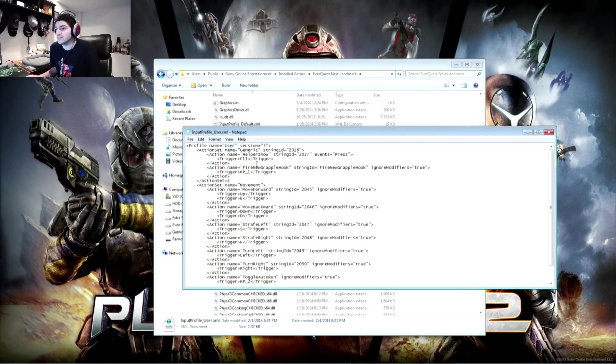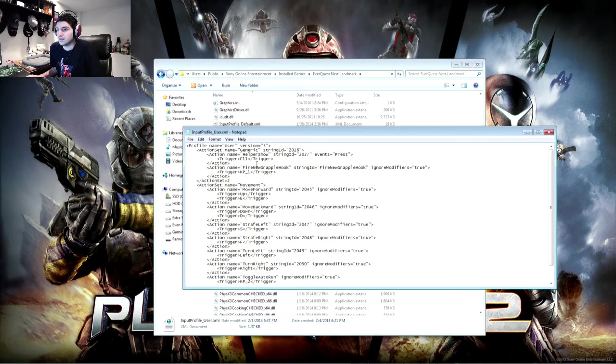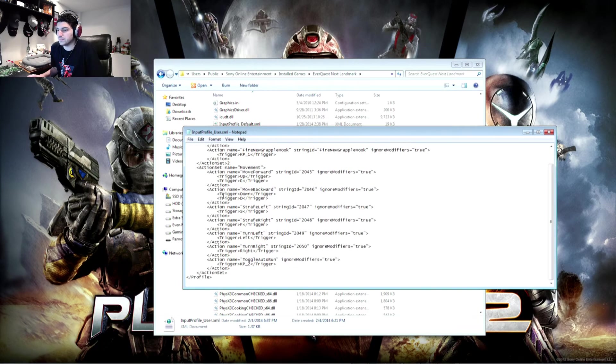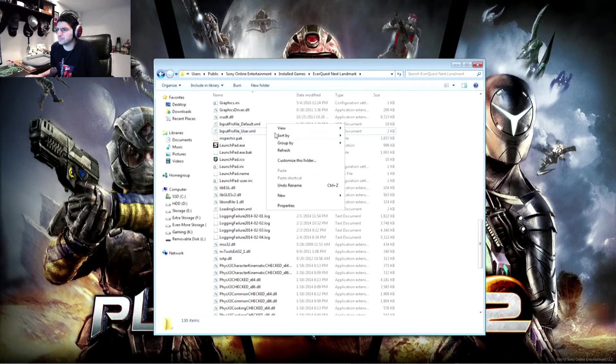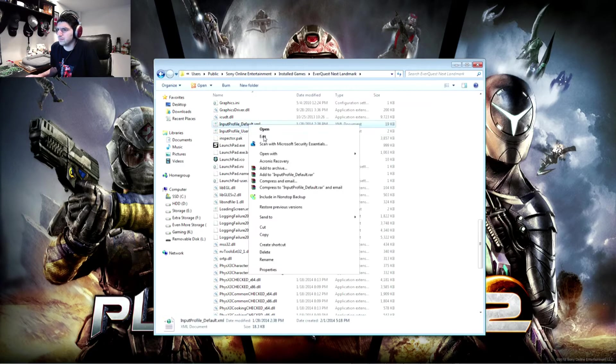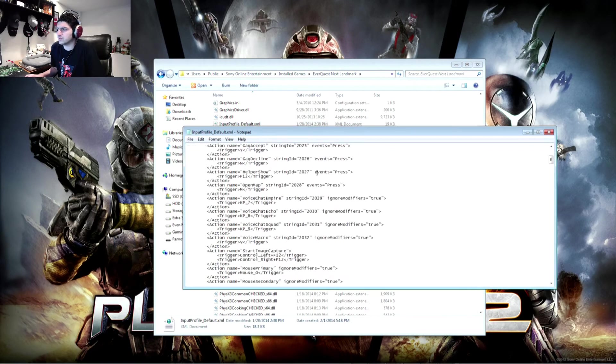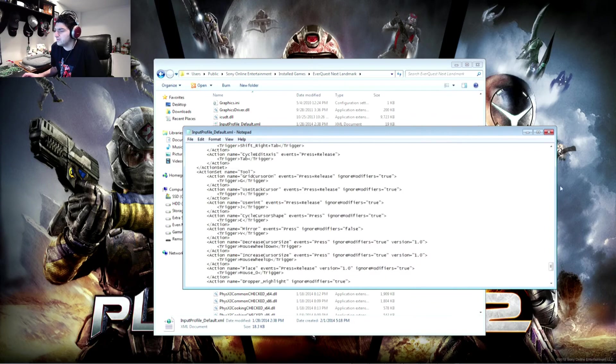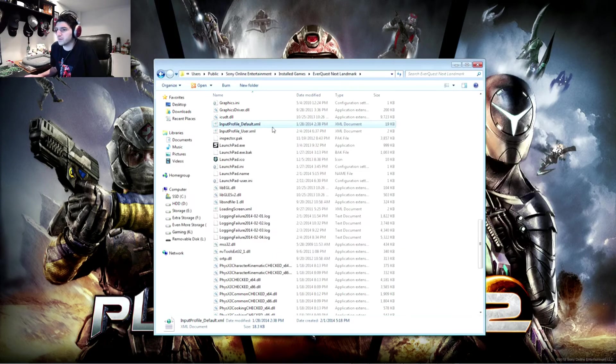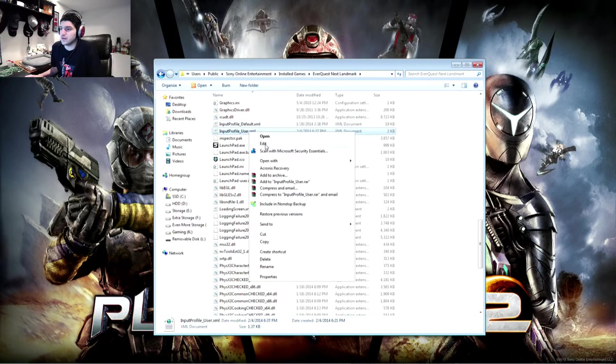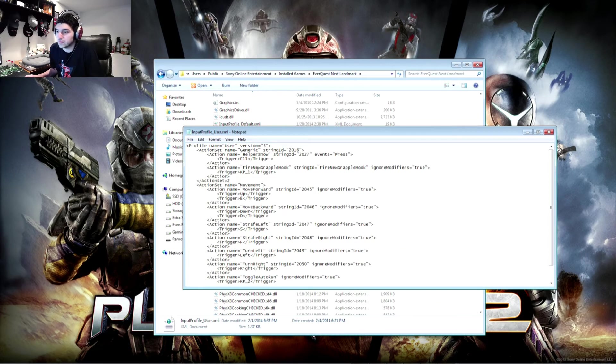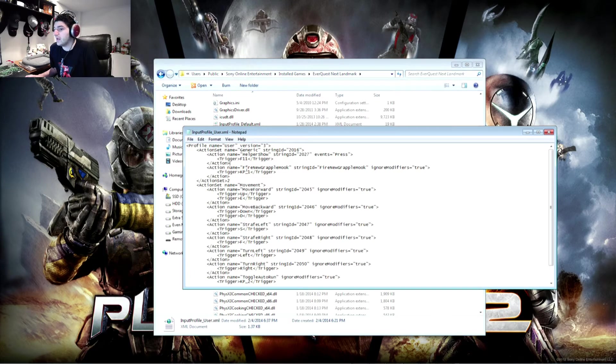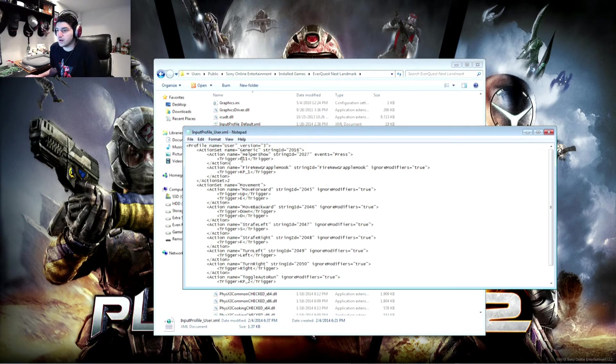So you're going to want to delete anything from here. As you can tell my file is very very small in comparison to the default, which is considerably longer. So you're going to want to go through and delete anything you're not changing so that it actually pulls the default keybind value for those items.